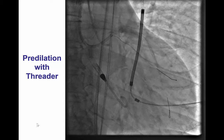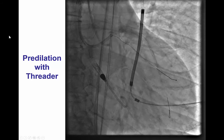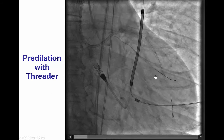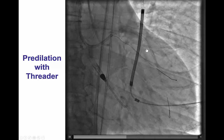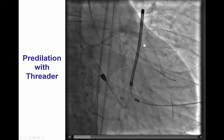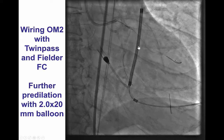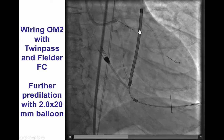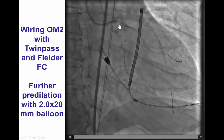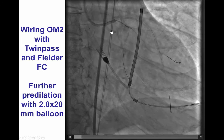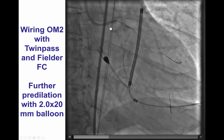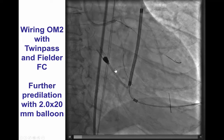The lesion was predilated with the threaded microcatheter, and then we were able to advance a Twin Pass. Of note, before doing anything, we did advance a safety wire in the LAD, because any disruption of flow in the LAD could have been a very serious complication. After we predilated the circumflex, we advanced a dual-lumen Twin Pass microcatheter, and then using a Fielder FC wire, we were able to advance all the way into the distal circumflex.